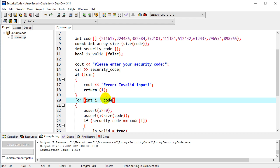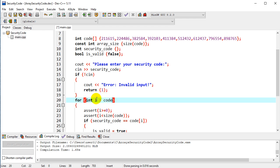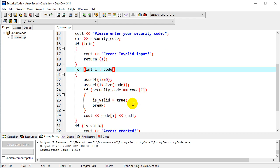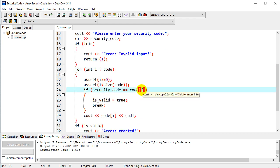We're going to put code here, so that it will automatically iterate through every element of the array, and each time through, it's actually going to assign each element of the array to that i variable. So we need to make a couple more changes in here.